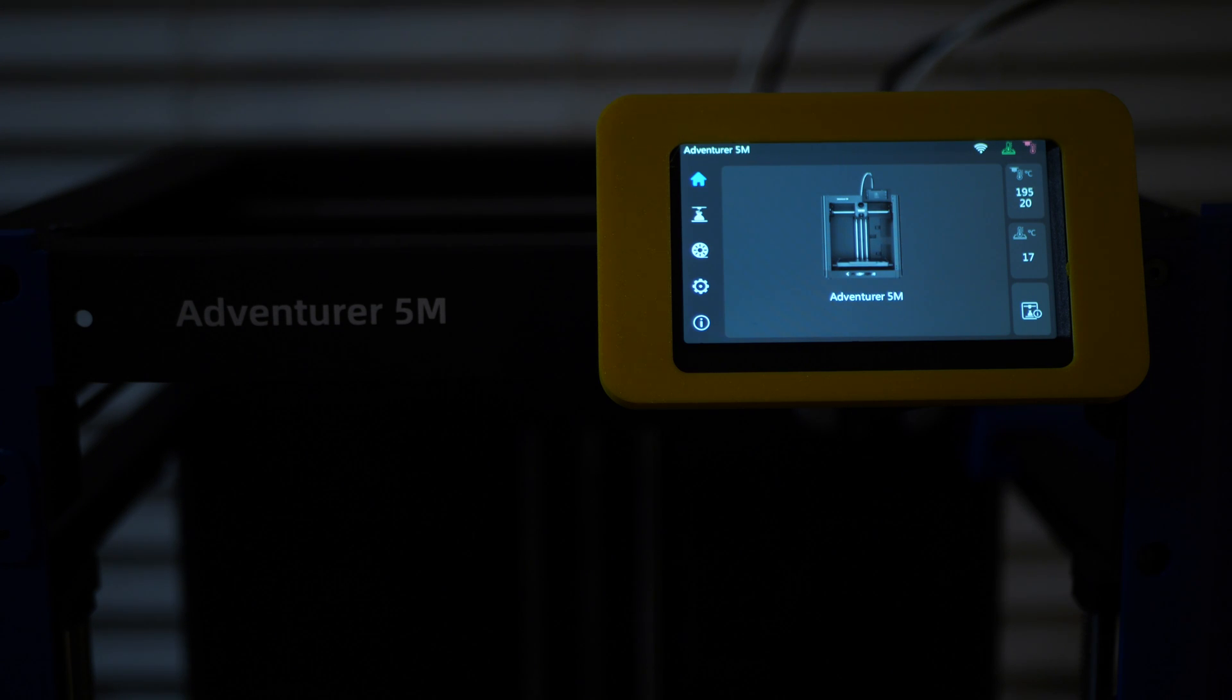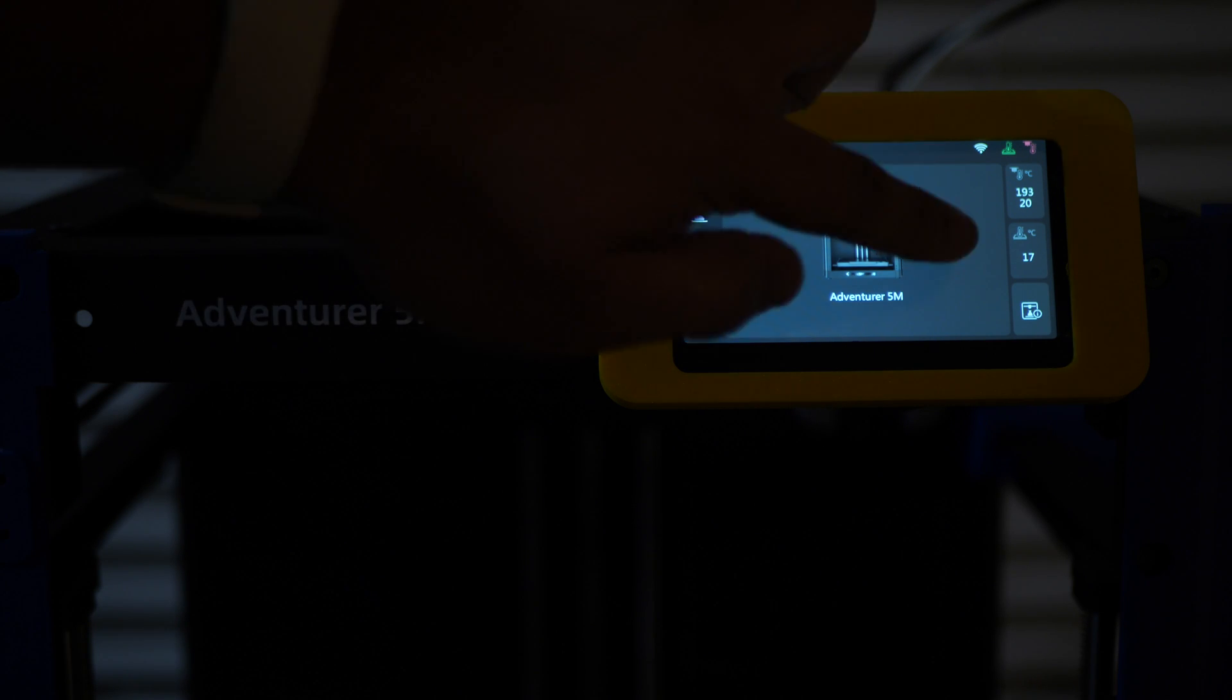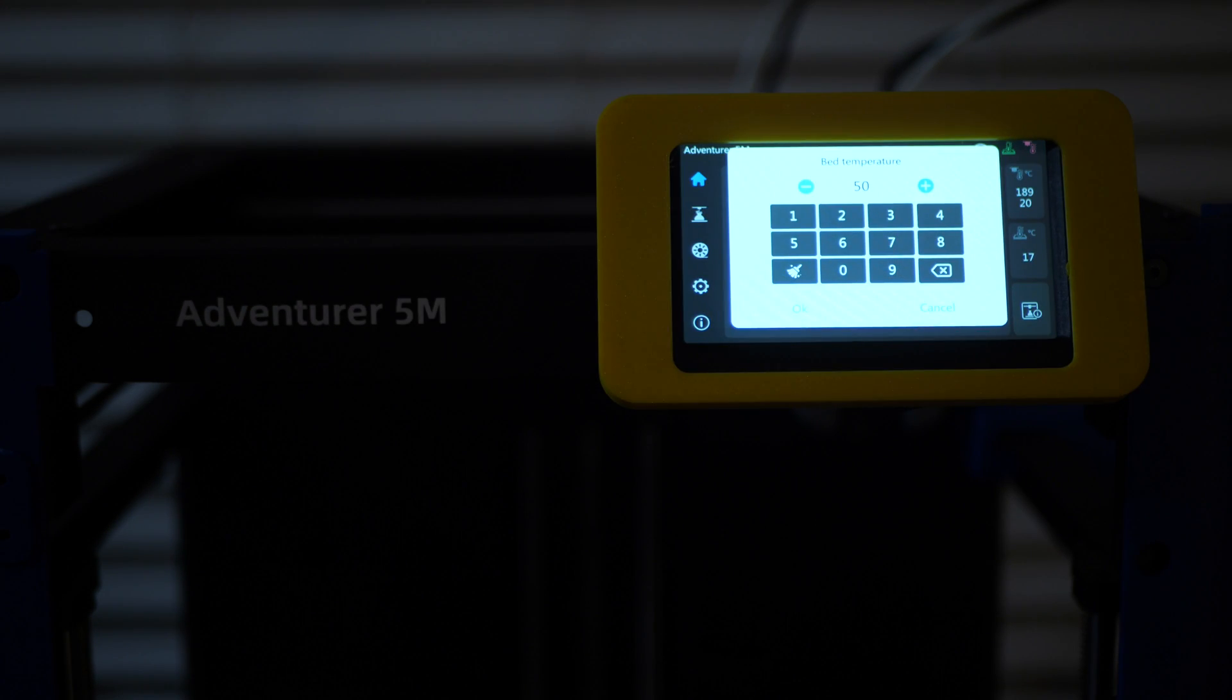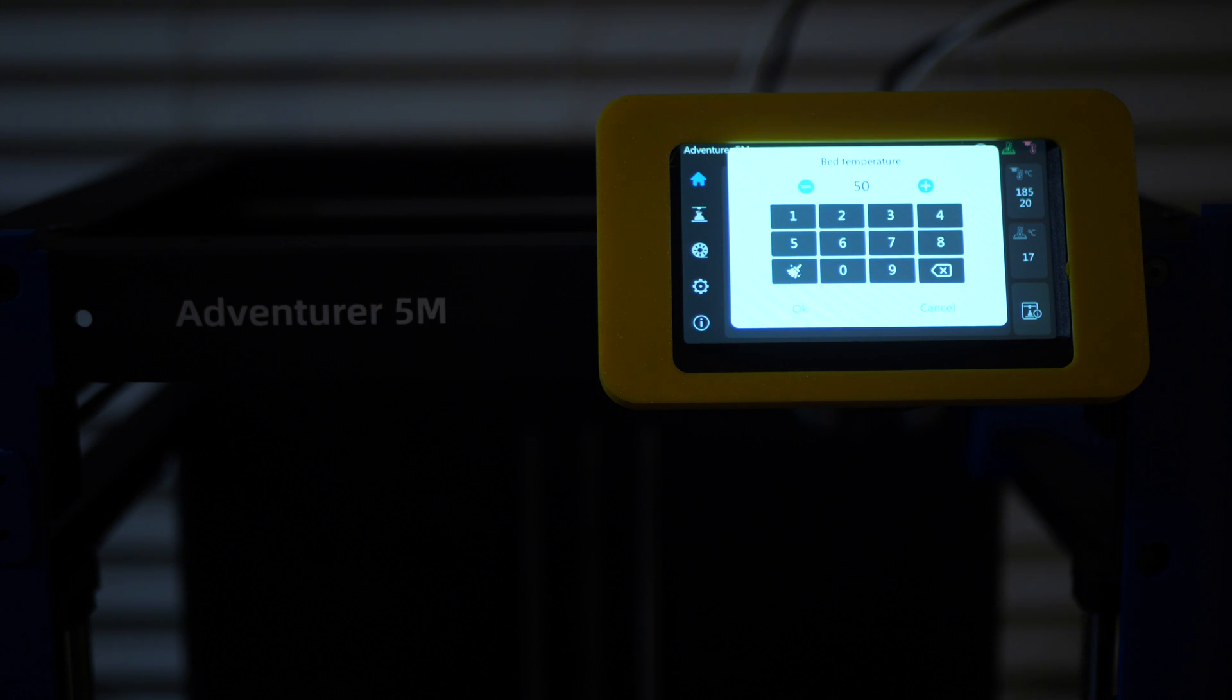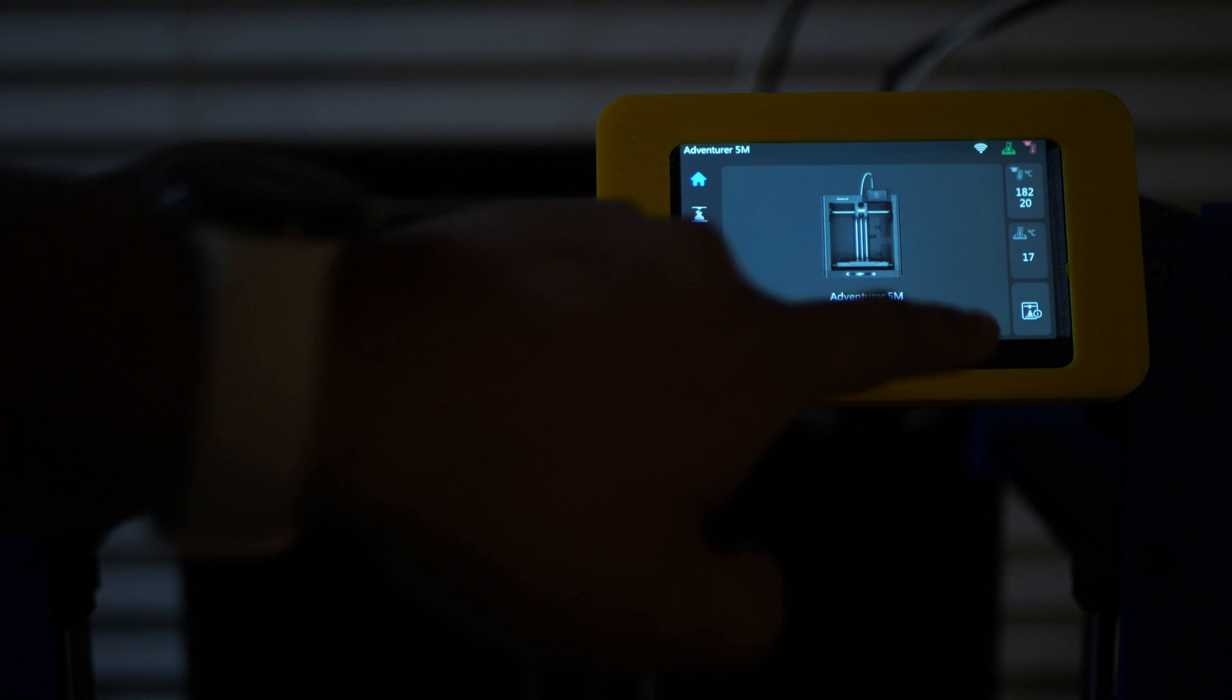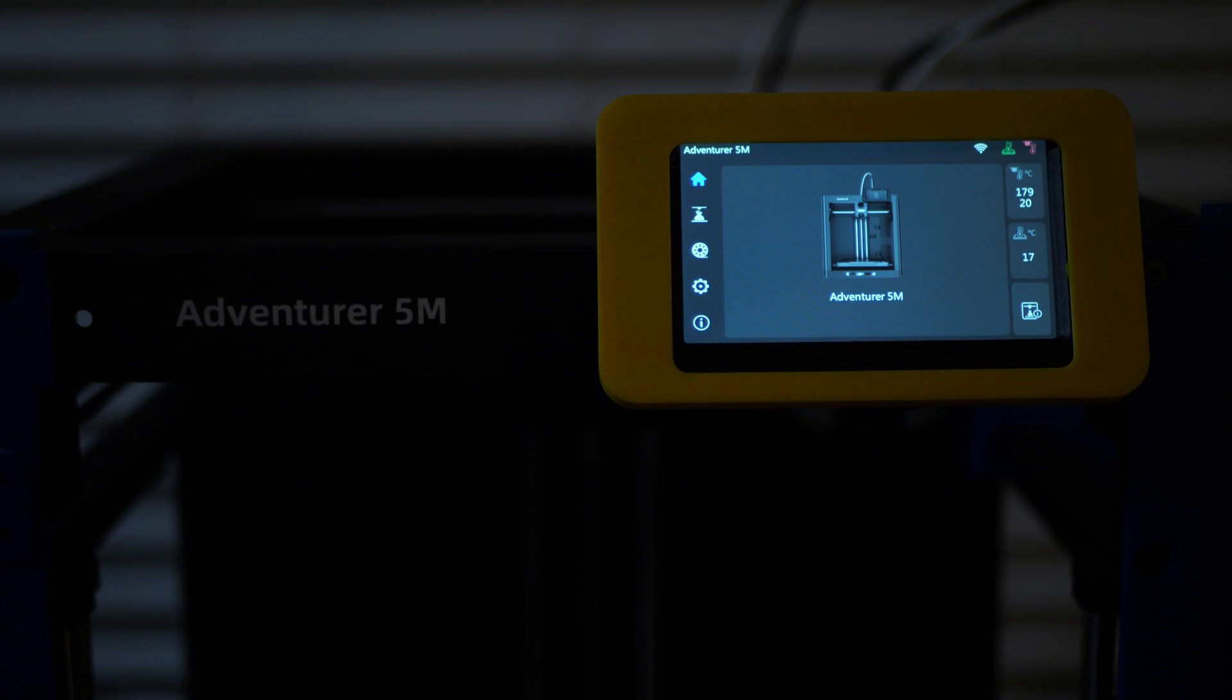Now, you can do the same thing with the bed temperature here. It's at 17 degrees Celsius, but you can just click on that and change the bed temperature to be whatever you would like. But we're not going to heat up the bed. You already know that it works and the nozzle is starting to cool down.